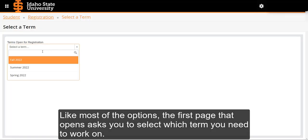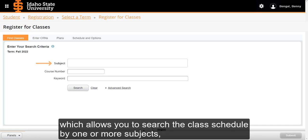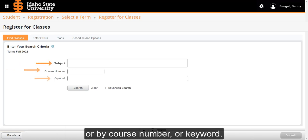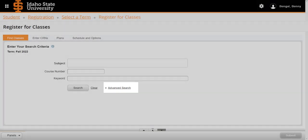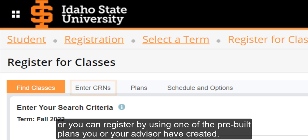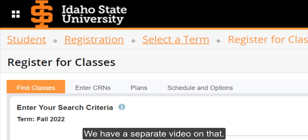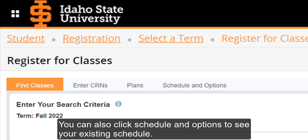Like most of the options, the first page that opens asks you to select which term you need to work on. Once you have selected a term, you can find Classes, which allows you to search the class schedule by one or more subjects, or by course number or keyword. You can also click Advanced Search to open more search options. Additional tabs allow you to register by entering CRNs, or you can register by using one of the pre-built plans you or your advisor have created. We have a separate video on that. You can also click Schedule and Options to see your existing schedule.